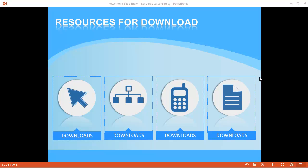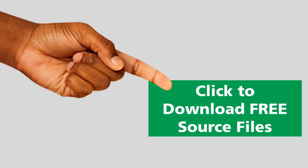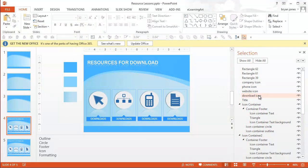This is Brian Jones from eLearningArt. Today I'm going to show you how to build these icon boxes in PowerPoint from scratch. This is what the final design is going to look like and we'll walk right through it. I'll give you access to the source files so you can see how I've named things, how I've grouped things. I may not do all of that in the lesson, but the source files will show you, and if you stick around until the end, I also have a special bonus for you. So let's go ahead and get into it.